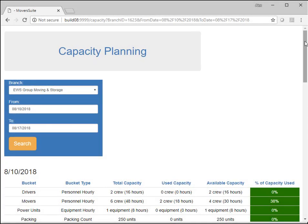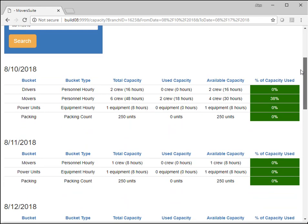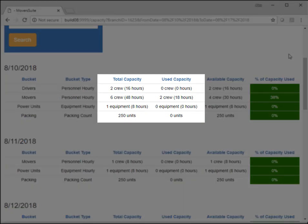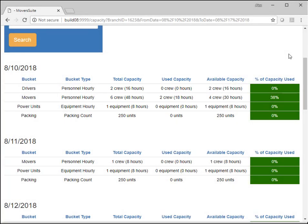Capacity Planning now offers two additional columns: total capacity and used capacity. The total capacity is the total of all resources for the selected branch and date range. The used capacity lists resources which are currently assigned or allocated. The available amount is the total capacity less what is currently in use.